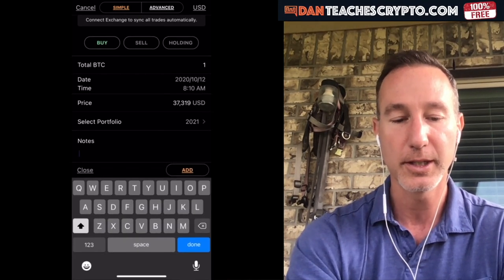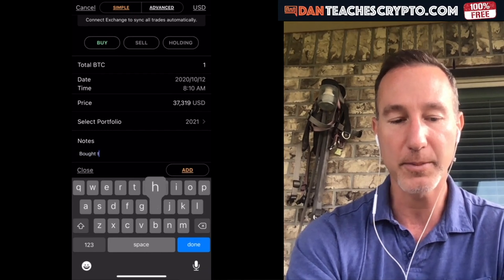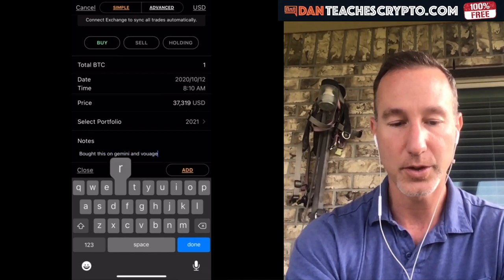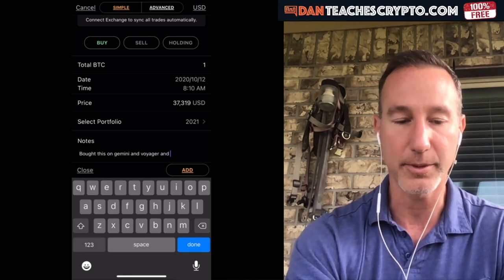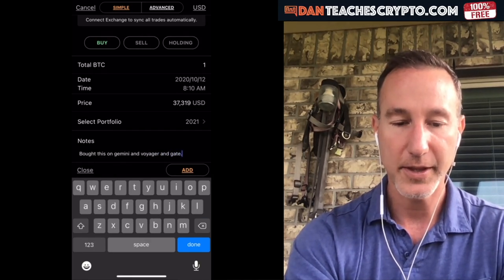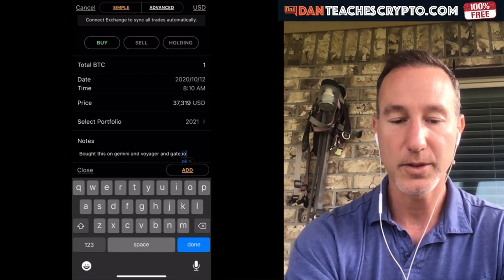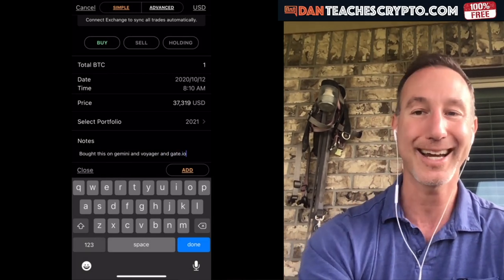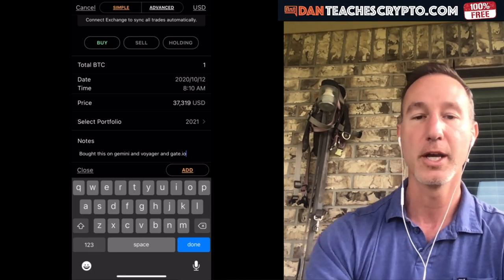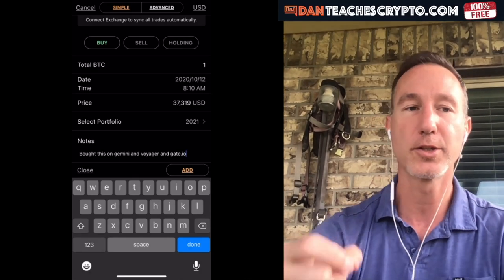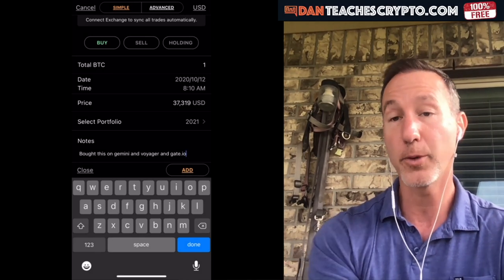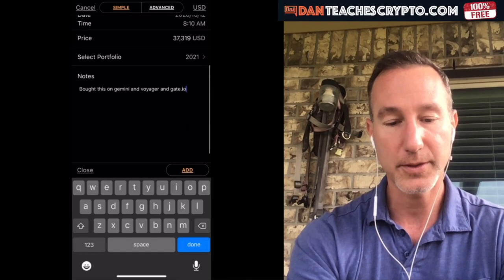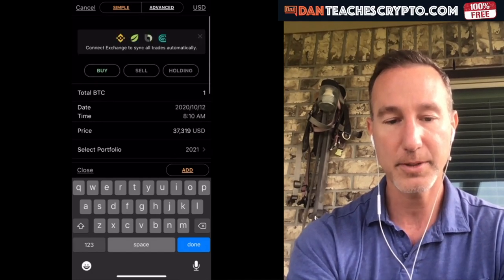You can put notes in here — I would recommend this. For example: bought this on Gemini and Voyager. I think it's important to put the notes in here so you know exactly where all these cryptos are. Because if you're like me, I've got a lot of cryptos and they're all over the place. It's important to track that just to know where the heck did I put these things, because at some point you might want to cash out.